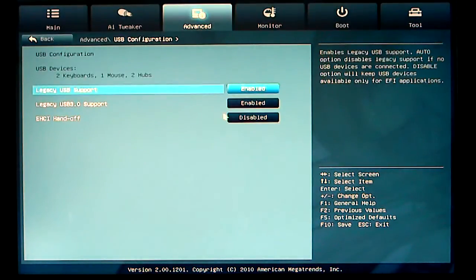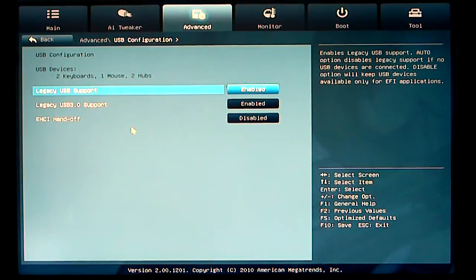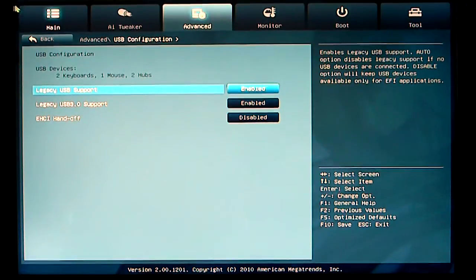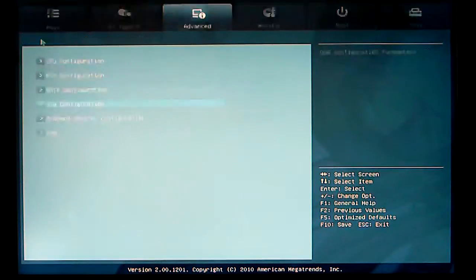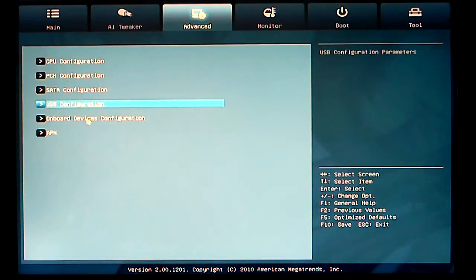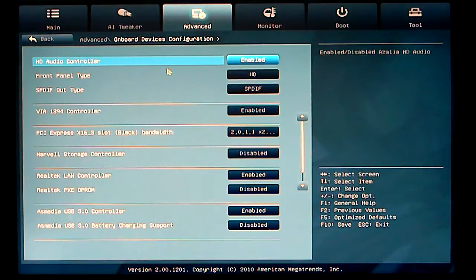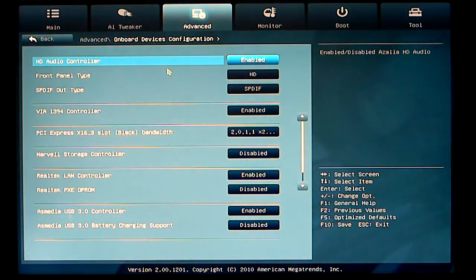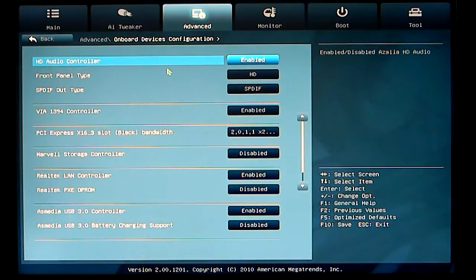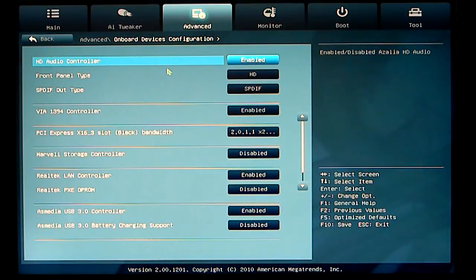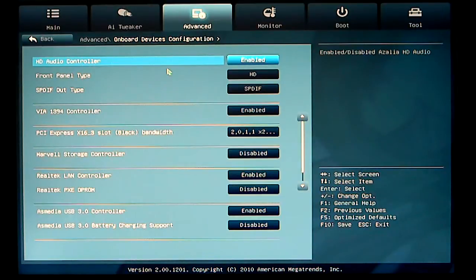USB configuration, onboard devices, HD audio controller, front panel type. Your VIA controller, PCI Express slots, Marvel storage controller, etc., sound, and USB 3.0 controller.